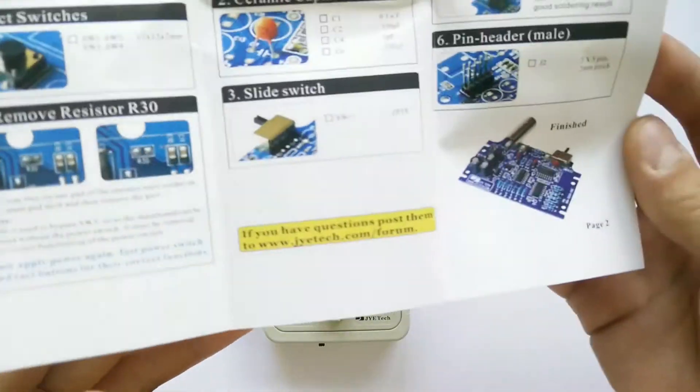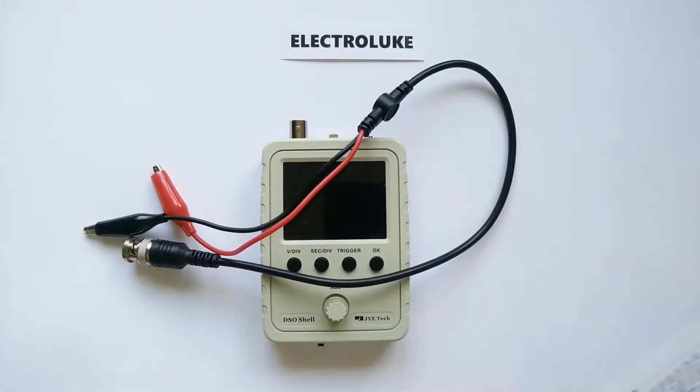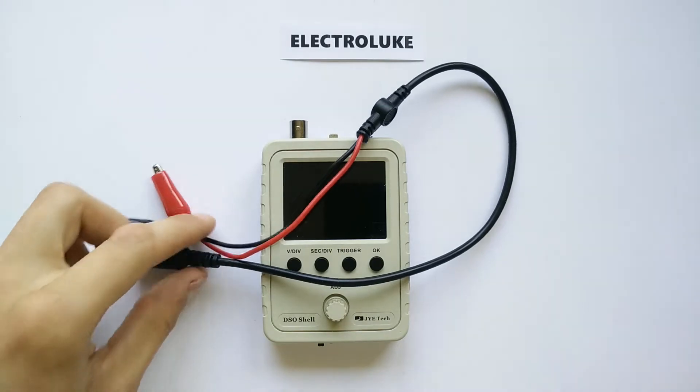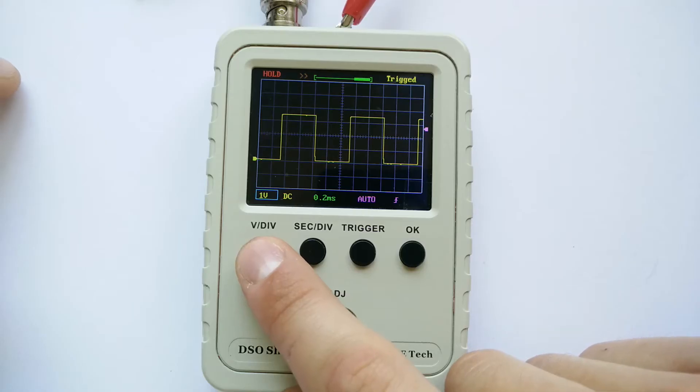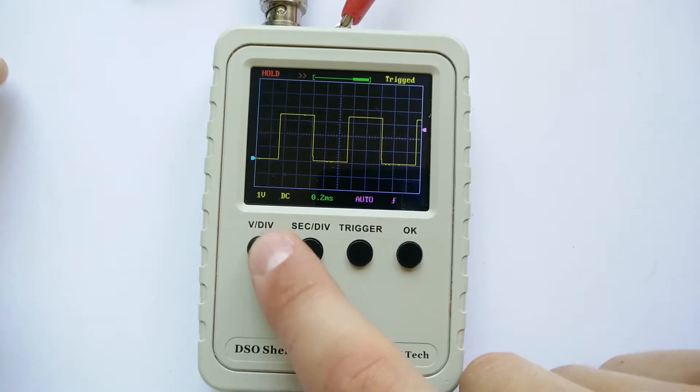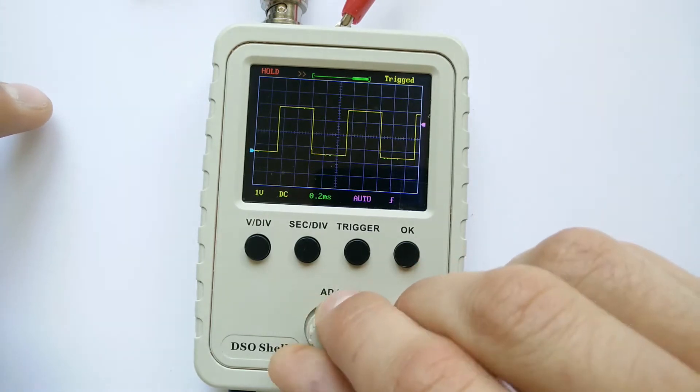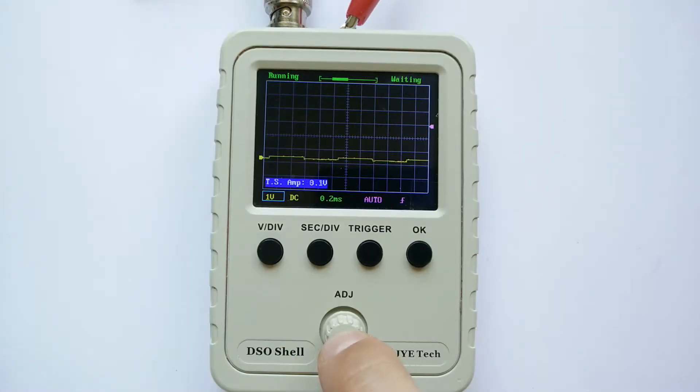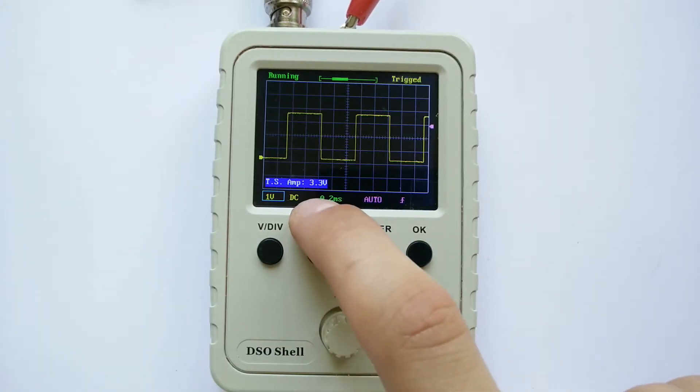On my recent review video about PalmSize JYE-TEX DSO-150 Oscilloscope Kit for $20, I got a comment from fellow John about new firmware update, which fixes DC offset on 0.1V test signal.